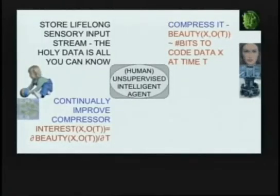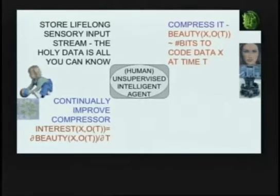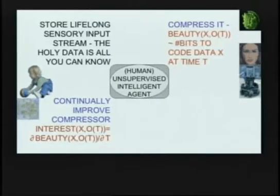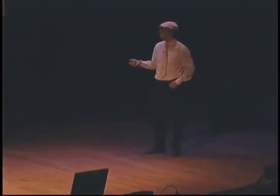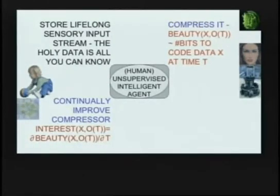The important thing is not the compression by itself but the first derivative of the compressibility, because what's really going on is that as new data comes in, your compression algorithm improves all the time and becomes a better predictor of the data. Whatever you can predict, you can compress, because you don't have to store what you can already predict. So prediction and compression are almost the same thing. To the extent that your learning algorithm is improving the predictor on the observed data, you are saving bits, and you can count this progress in bits that you are saving. That's what signifies a novel pattern in the input stream where you still have some learning progress.